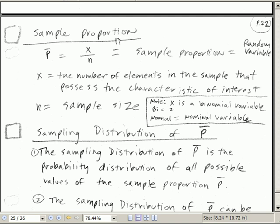We actually saw this before in our Chapter 5 binomial experiments, where we went out and asked a question like: did you get stuck in traffic, yes or no? Do you balance your checkbook, yes or no? In this video, we want to talk about the sampling distribution of p-bar.